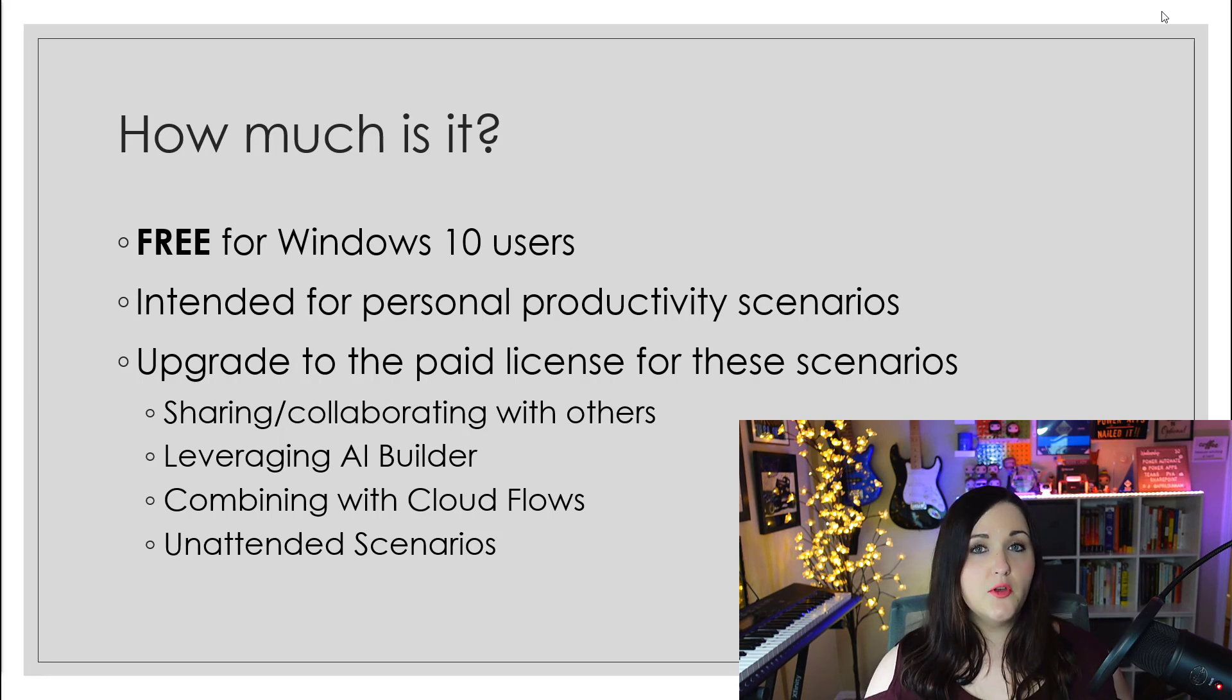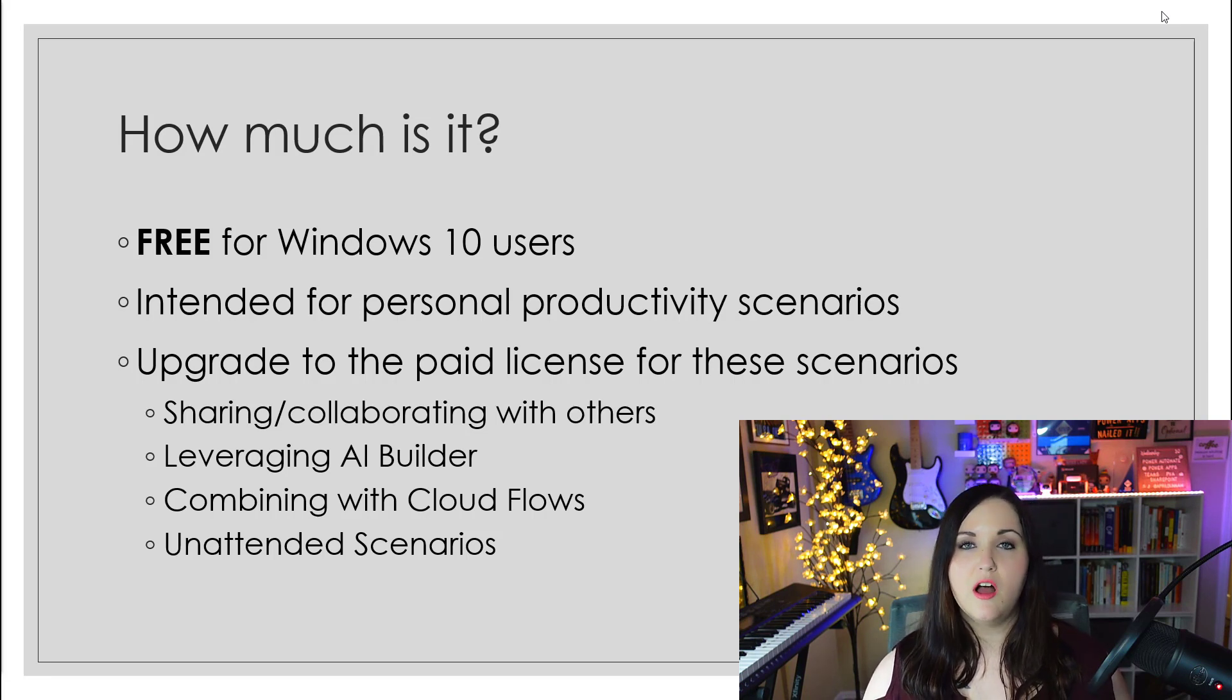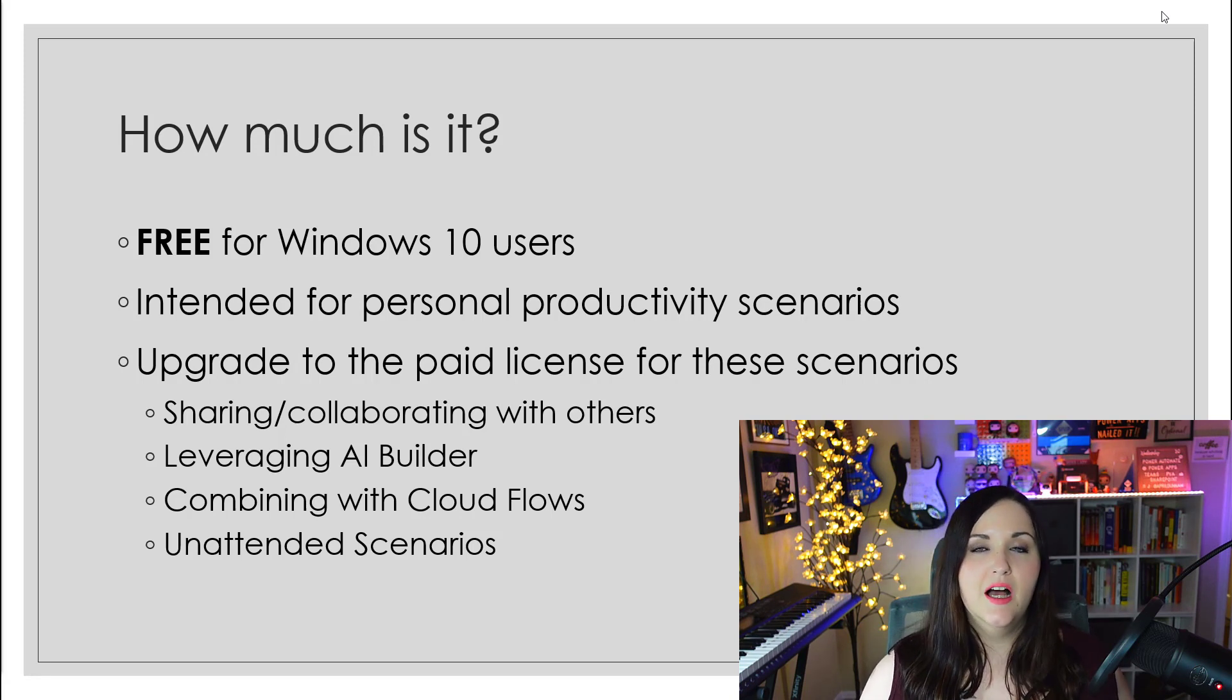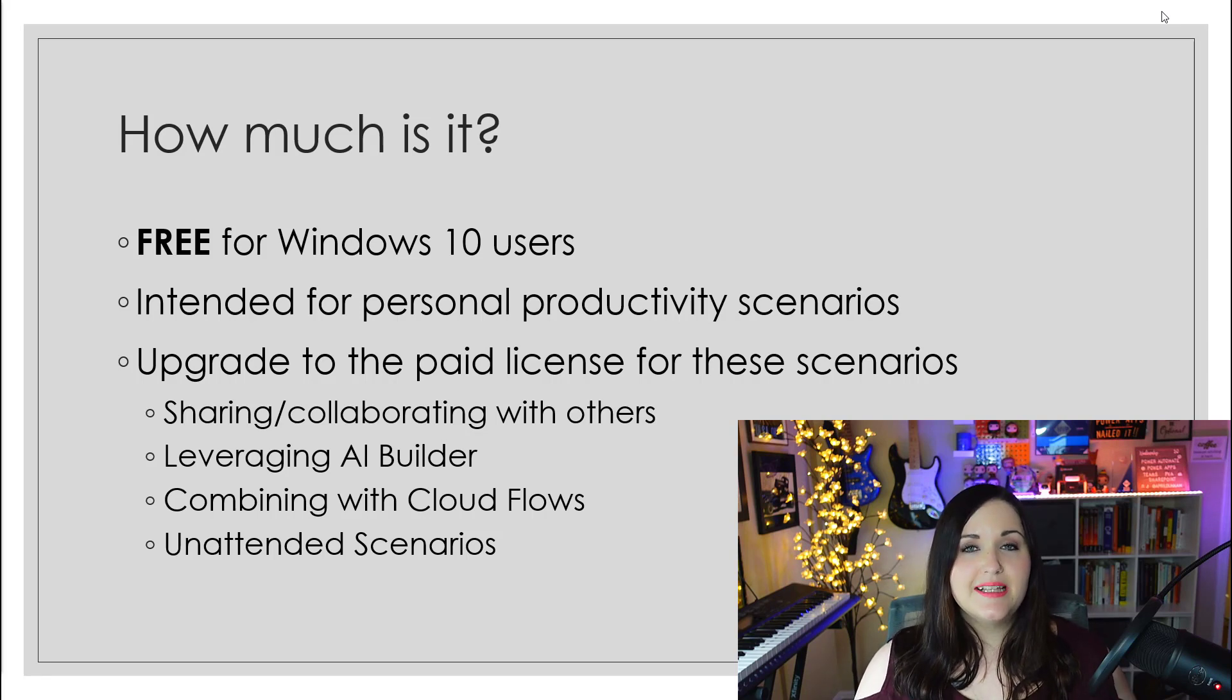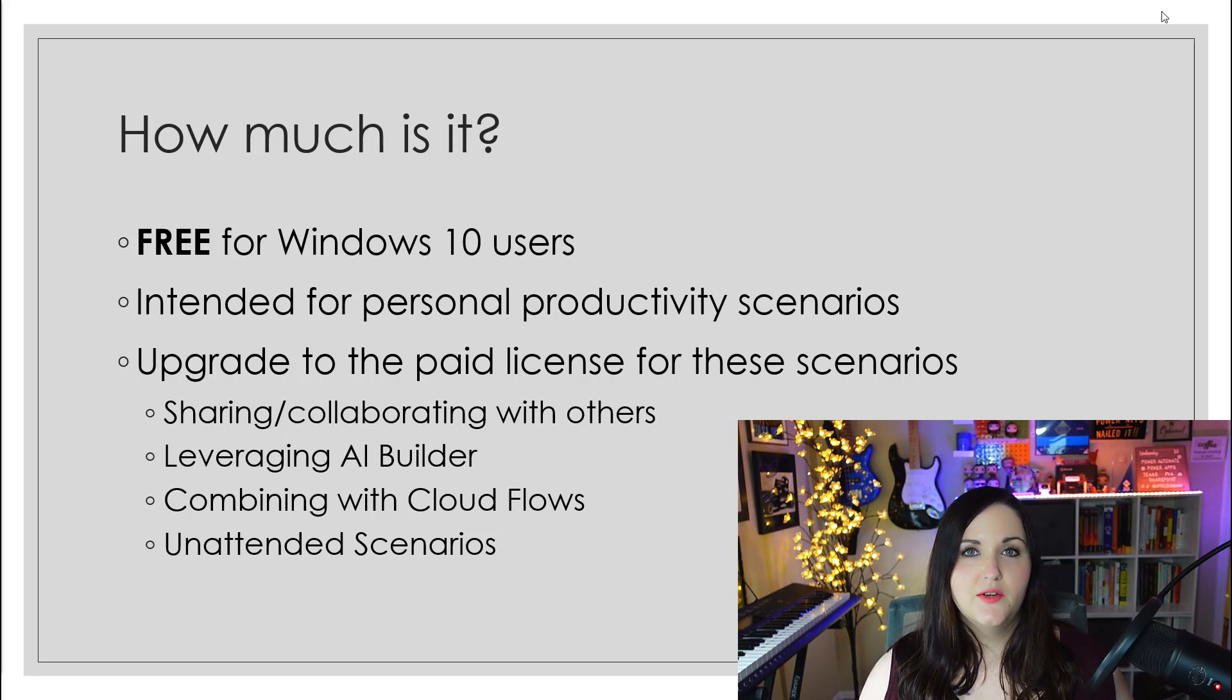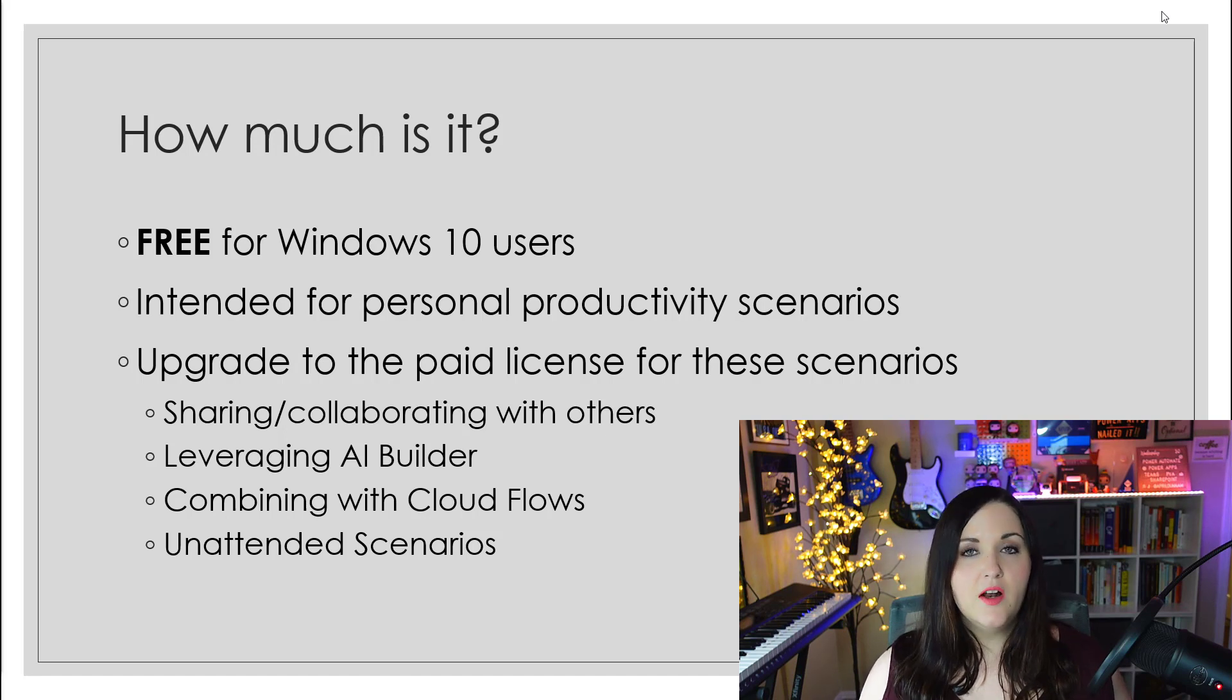There are still going to be scenarios where you might want to upgrade to the premium licensing. Some of those scenarios include being able to share and collaborate. If you have an RPA process that you've built out with Power Automate Desktop and you want your colleagues or your friends to be able to benefit from it, that would be where you would need to upgrade. Another might be leveraging AI Builder, which has rich AI functionality like being able to take an invoice and automatically determine the text and OCR that.